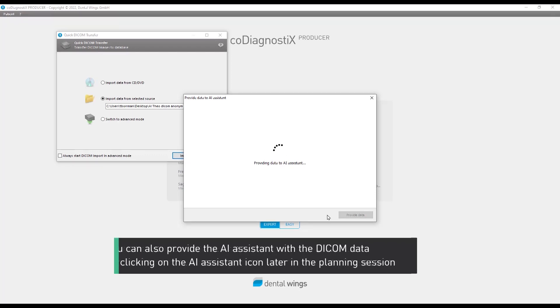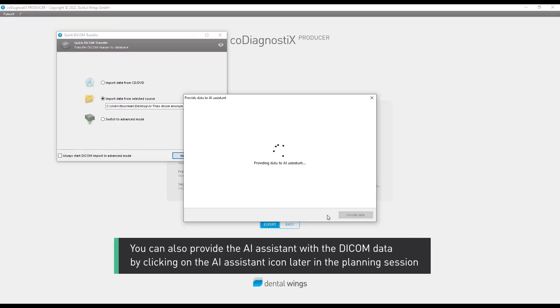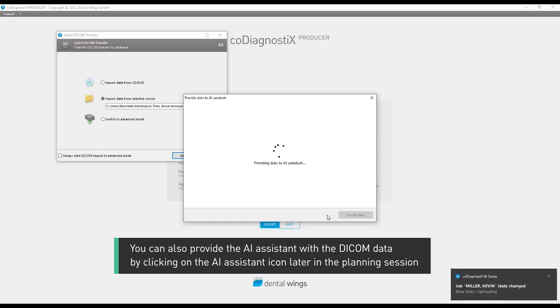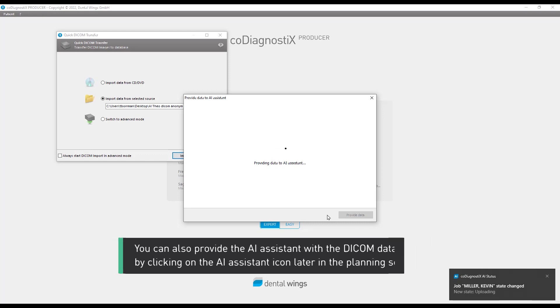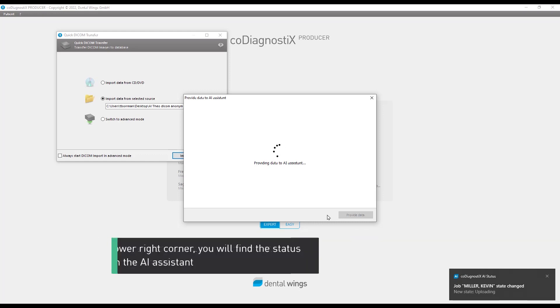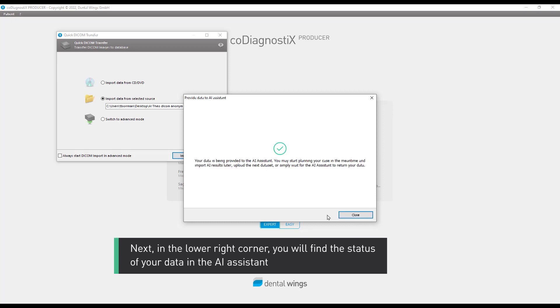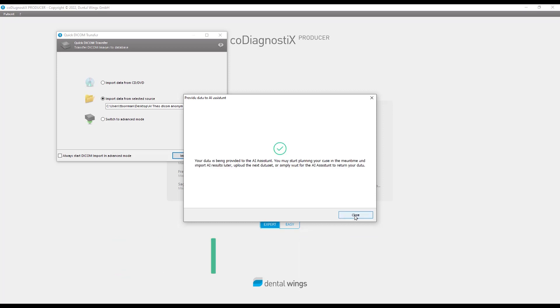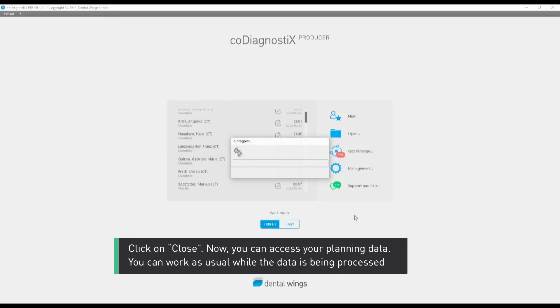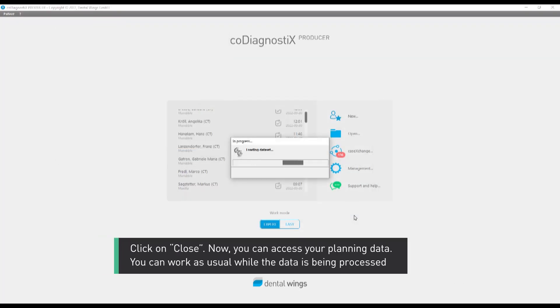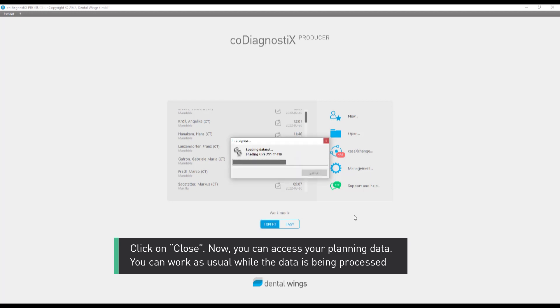You can also provide the AI assistant with the DICOM data by clicking on the AI assistant icon later in the planning session. Next, in the lower right corner, you will find the status of your data in the AI assistant. Click on Close. Now you can access your planning data. You can work as usual while the data is being processed.